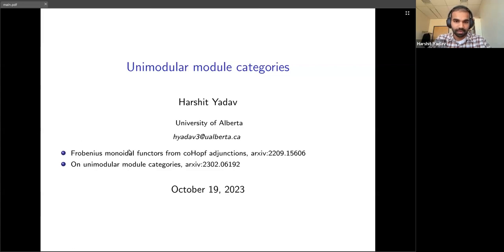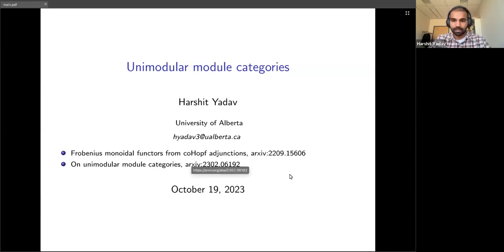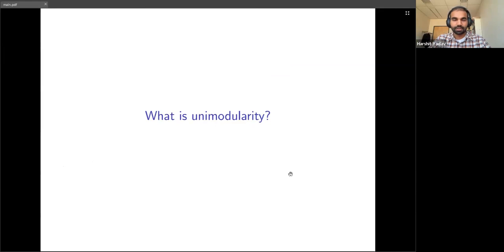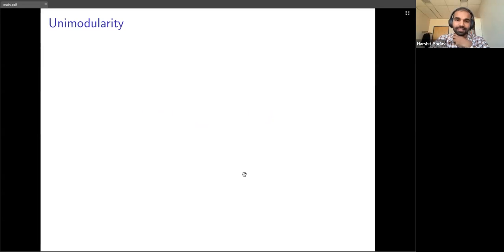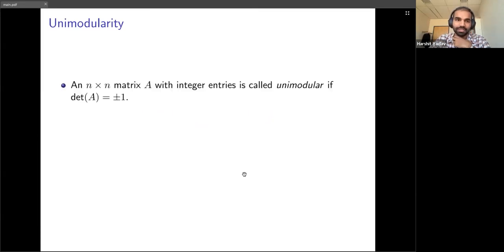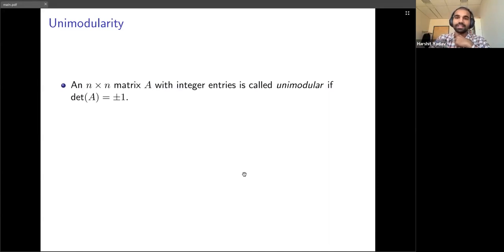The material of the talk is contained in these two papers listed here. Let me start by talking about what unimodularity is in general. The notion of unimodularity has very simple roots — it's rooted in linear algebra. If you have an n×n matrix with integer entries,